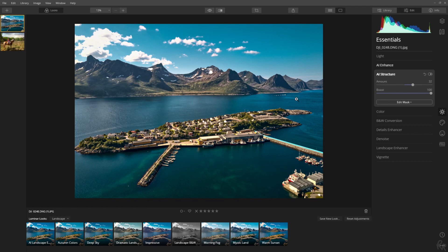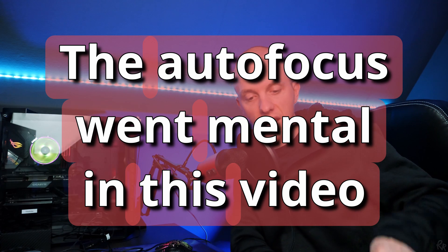You also have a boost slider which can make it even more dramatic. I don't want it at 100 because the water seems unnatural, however I do like the fact that I've got the ripples in the water. Please keep in mind that the way this image was shot, everything in the image was in focus, so I don't mind the effect being a little bit strong.